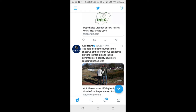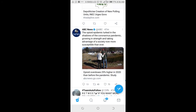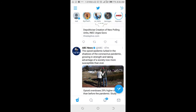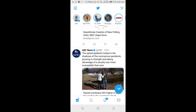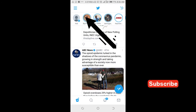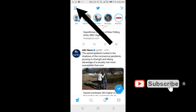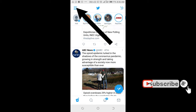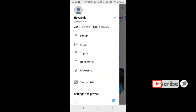Good day everyone. In this video I will show you how to see who you follow on Twitter. To do this, open your Twitter app on your phone, then click on the three dots icon at the top left of the screen.